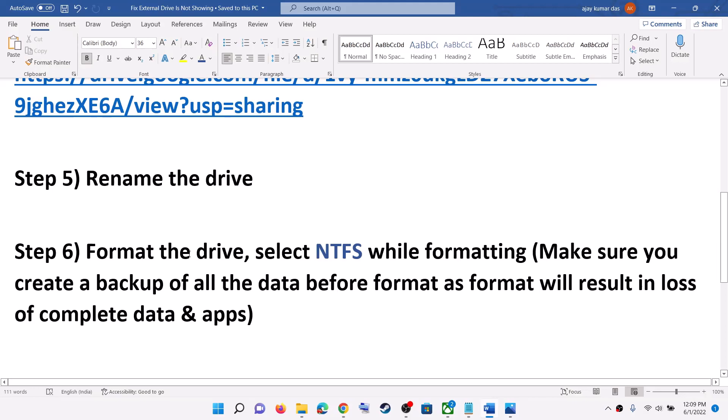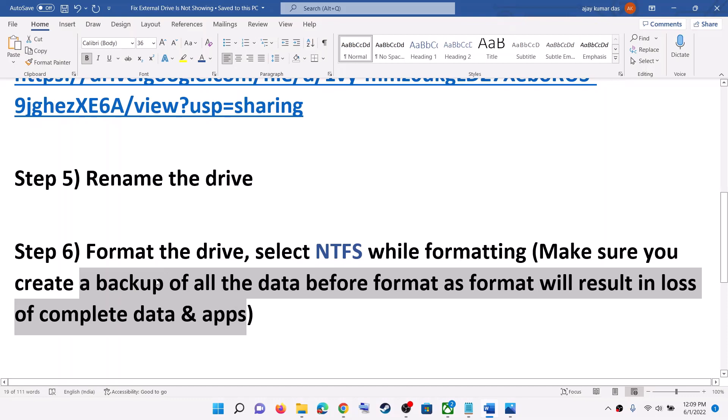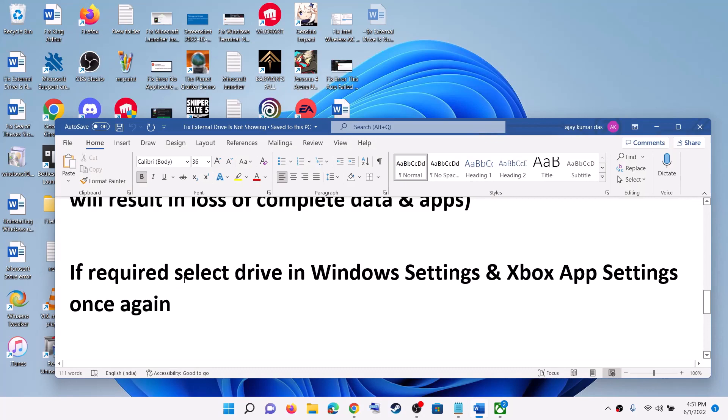This has worked for me so it might work for you. But you will lose all the data on the drive, so if you have the option to create a backup, please do so.